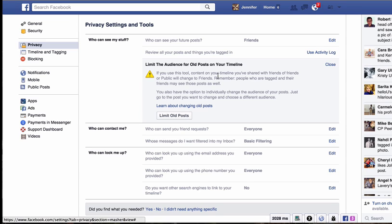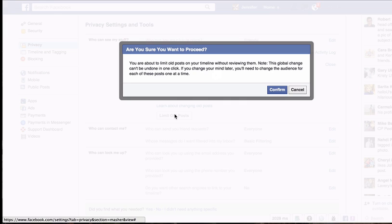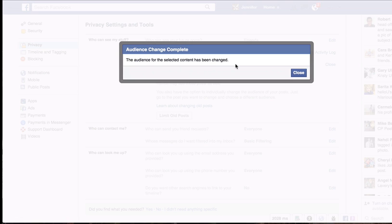Click 'Limit past posts.' This tool will change content on your timeline that you've shared with friends of friends or public — it will all change to 'Friends only.' I'm going to click 'Limit old posts' because I don't want the public to see anything I've shared before. It asks if you're sure — if you want some things public and some private, you can review them one at a time. But if you want everything private, click 'Confirm.' It says 'The audience for the selected content has been changed.'